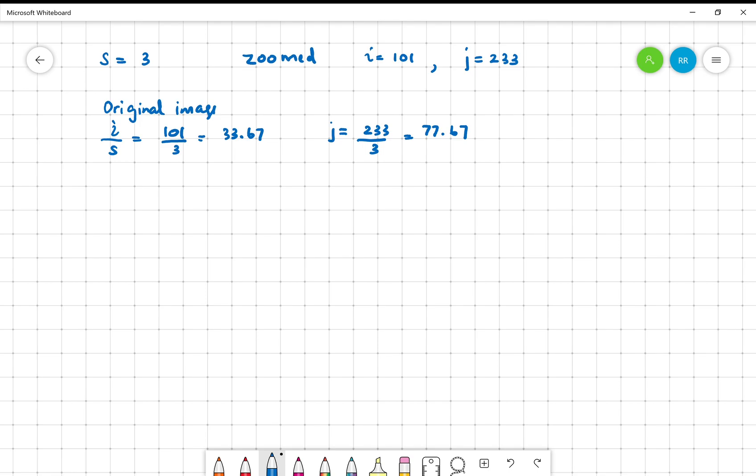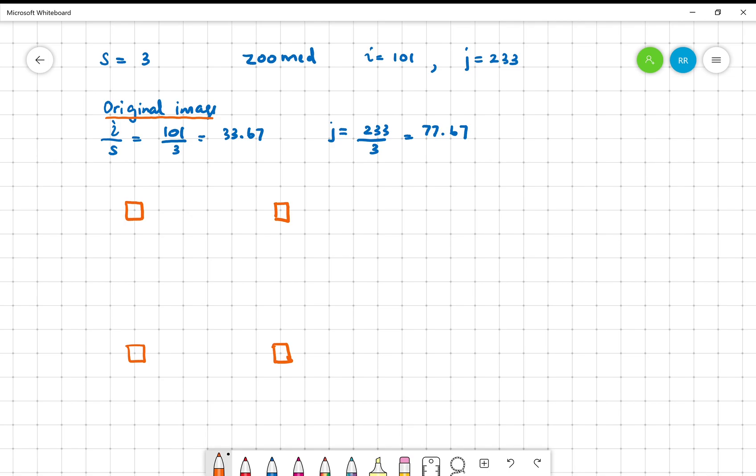Now consider that in the original image, the 4 pixels nearby this number are these. These are the 4 pixels at uniquely spaced locations. This pixel is 33,77. This pixel is 33,78. This pixel is 34,77. And this pixel is 34,78.